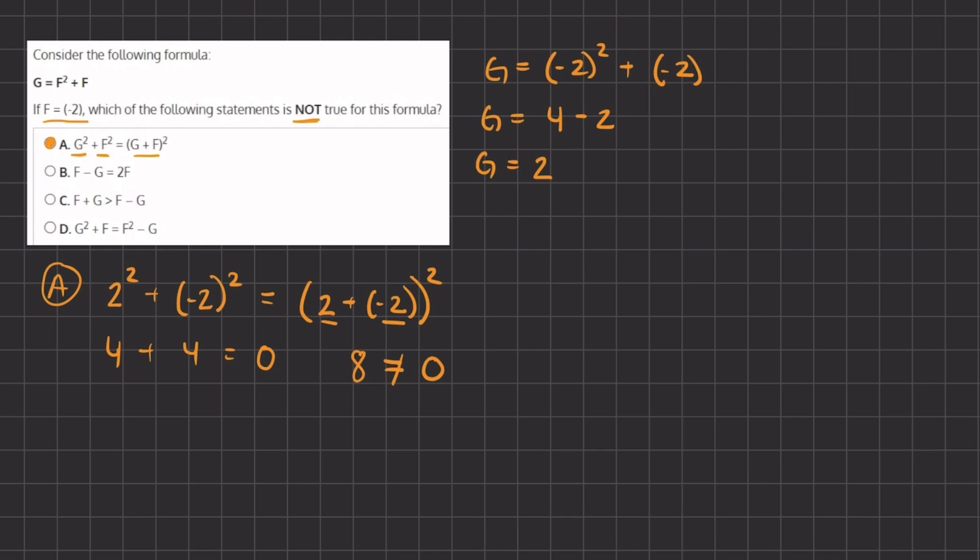Because we are looking for the incorrect answer, A is going to be our answer. Now let's look at why B, C, and D are true statements and therefore not our answers.